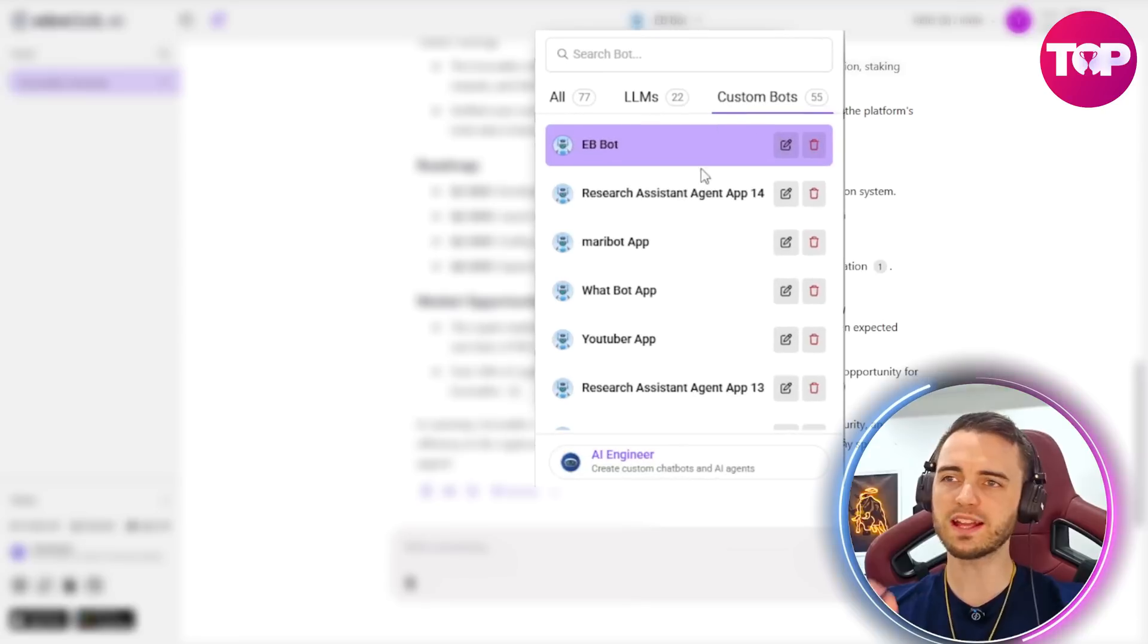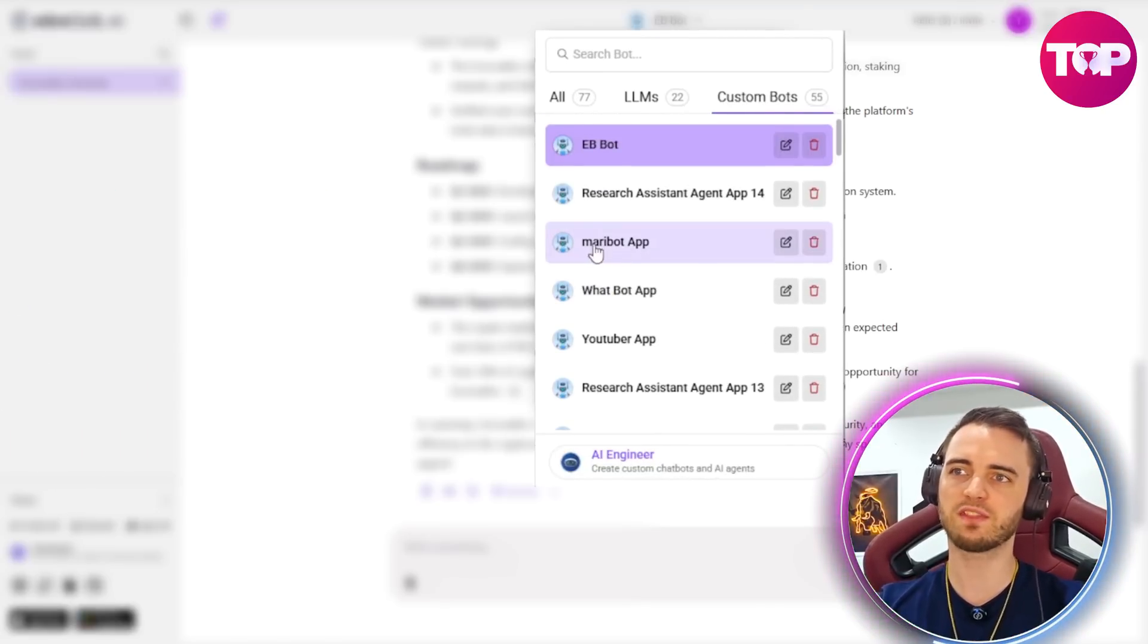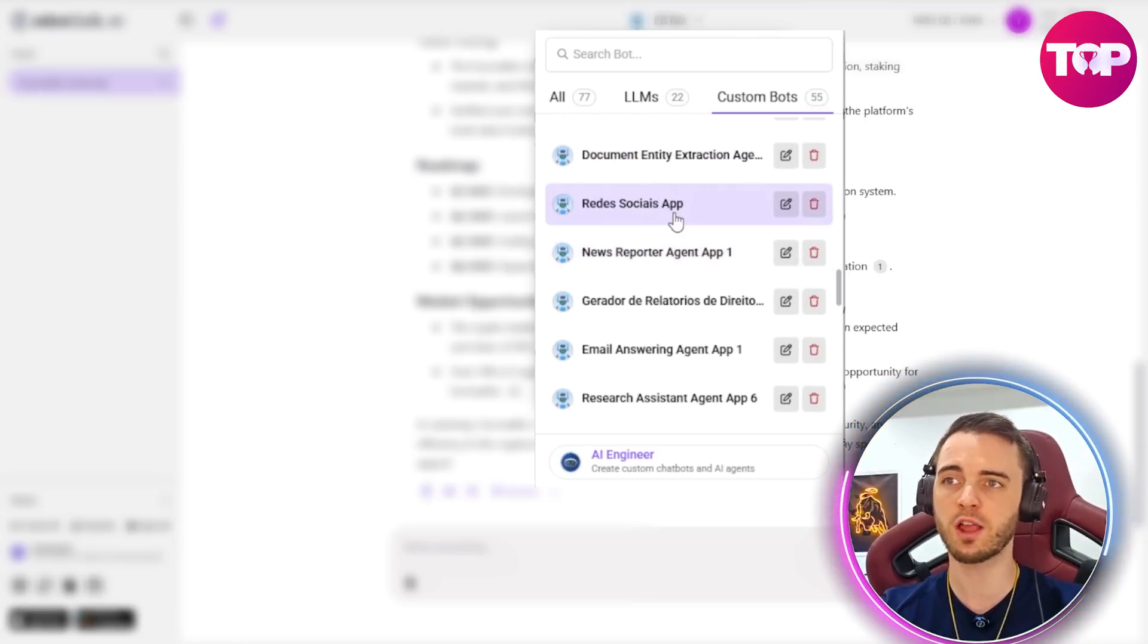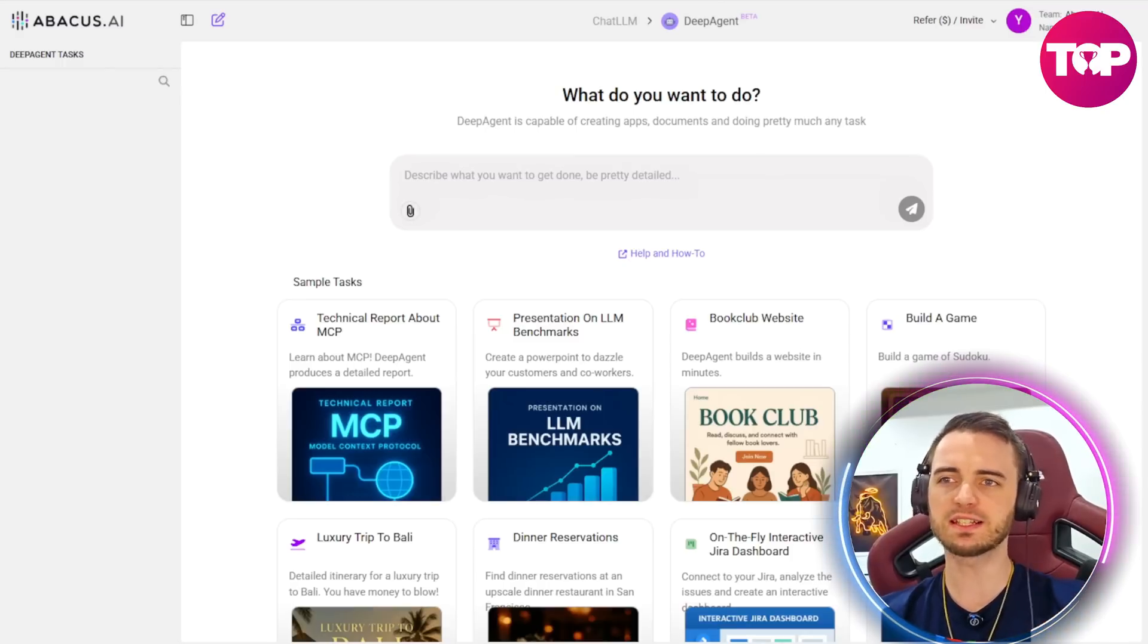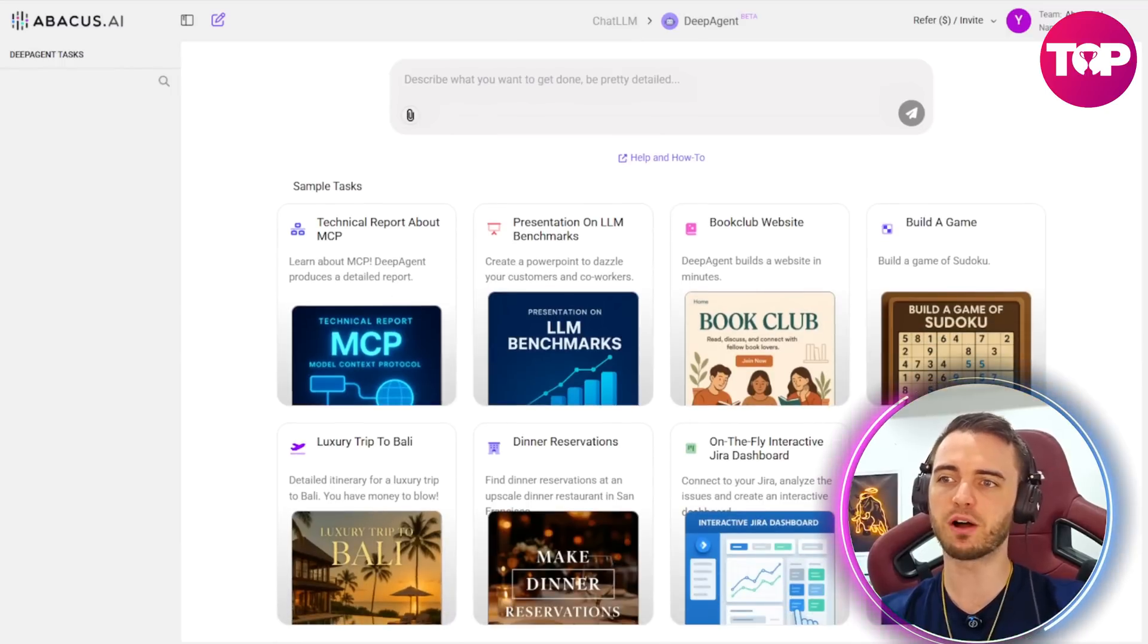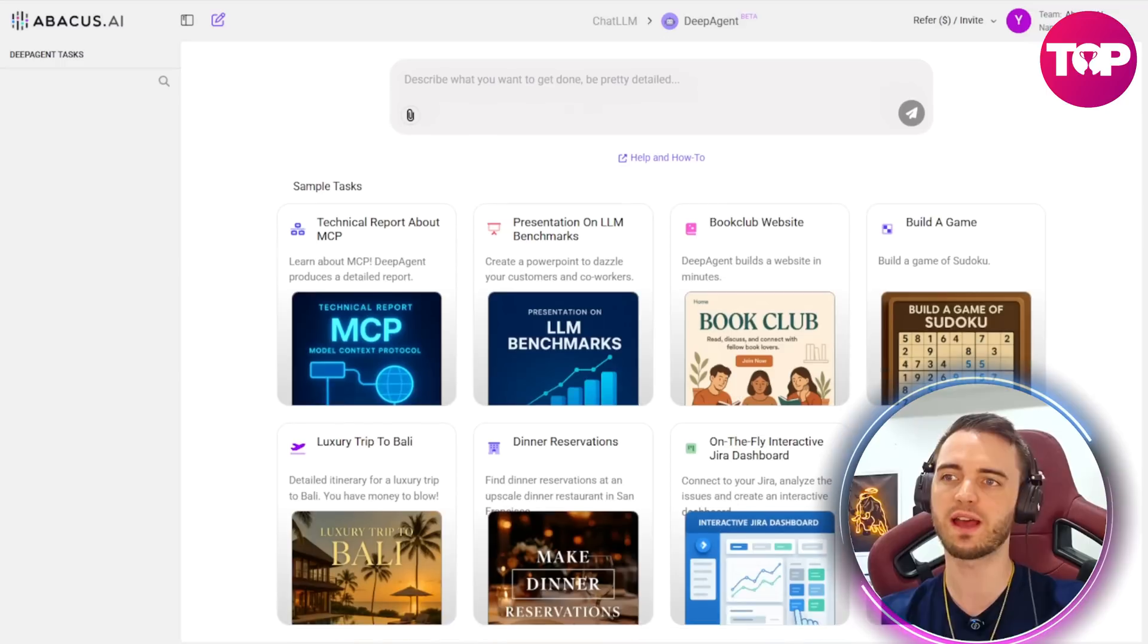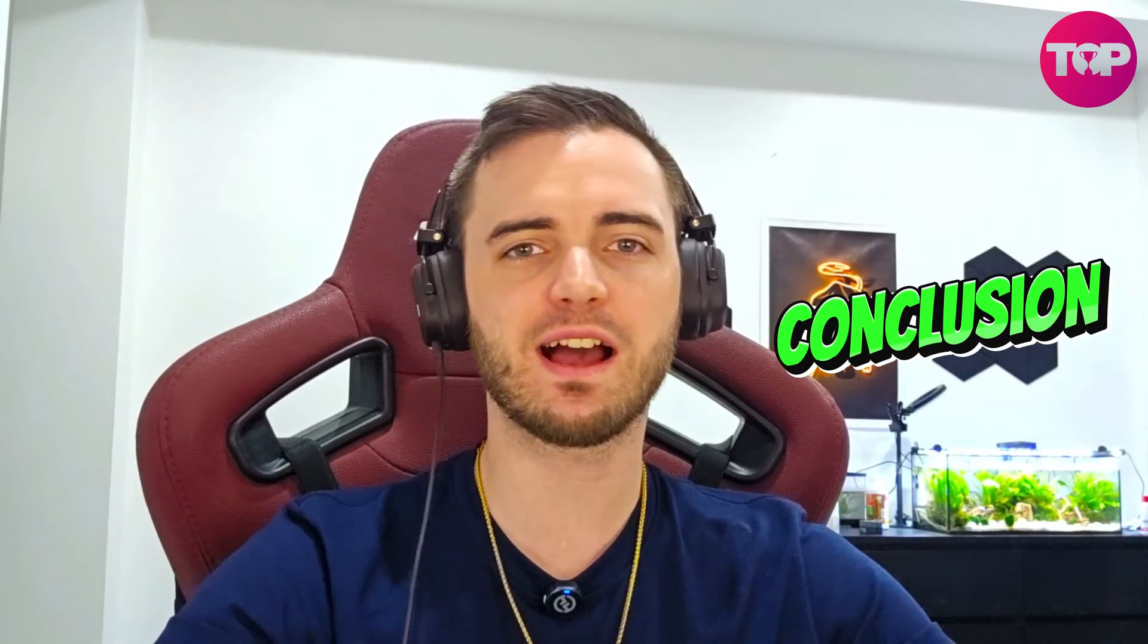Now we can create as many of these custom chatbots as we want. So we can see here we have the Maribot WhatsApp YouTuber app just for a few examples of the types of chatbots we can create with this platform. But another thing these guys have done really well at Abacus is actually create a bunch of ready-made agents and different tasks that you can actually go ahead and create without needing to train a bot for every individual task. So that is the Abacus AI chat LLM feature.